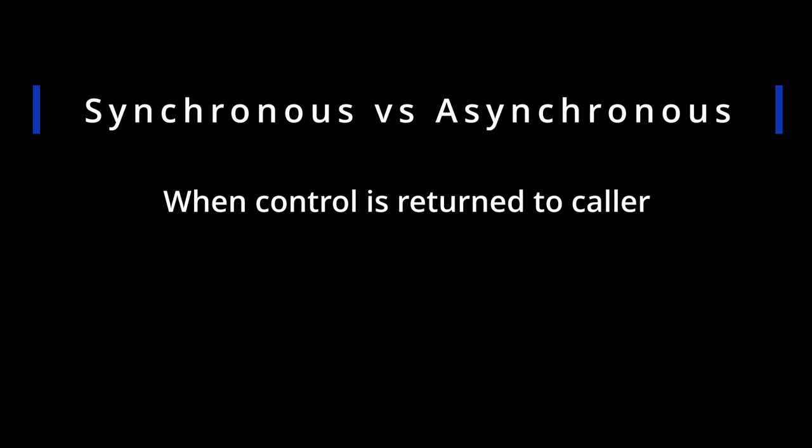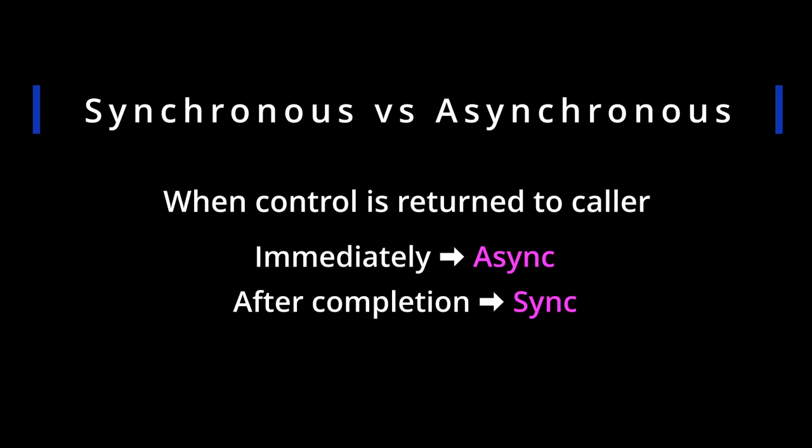If it's returned immediately, then we've asynchronously executed that task. If control is returned only after task completion, then the task has been executed synchronously. You can think of synchronous as blocking. And blocking isn't necessarily a bad thing, unless of course you've frozen your UI.